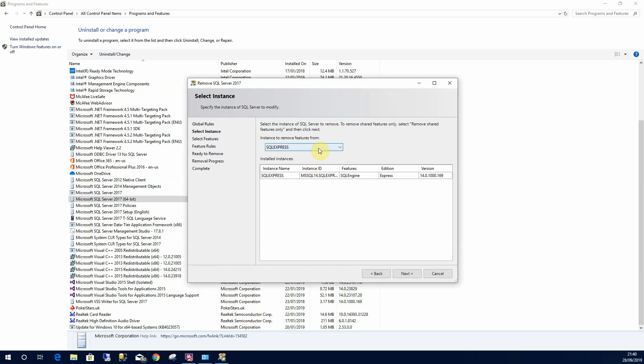If I have more than one instance I can select it from here. This time I'm going to uninstall SQL Express.